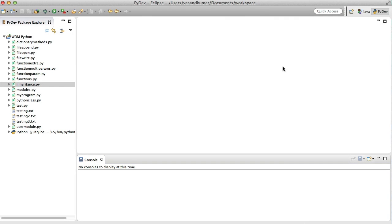Welcome to WebDementors YouTube channel, and you're watching Python Tutorial Series for Beginners. In this video we're going to see about multiple inheritance. In the last video we saw inheritance which inherited from a single parent class. Now we're going to see multiple inheritance, which inherits from multiple parent classes.